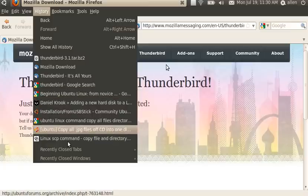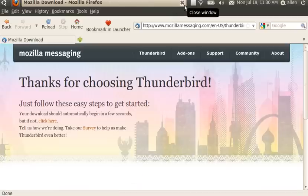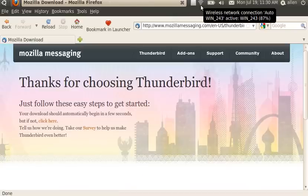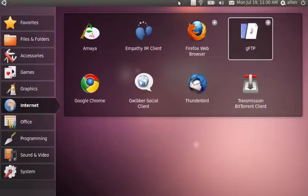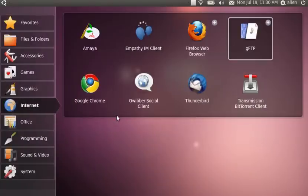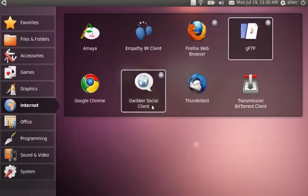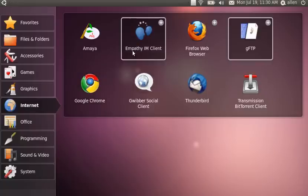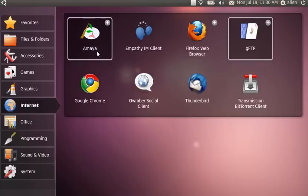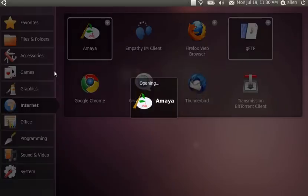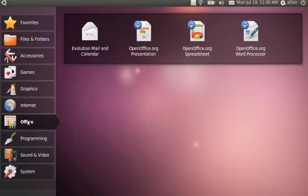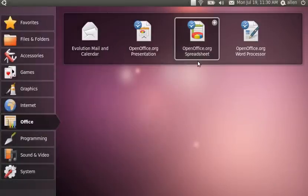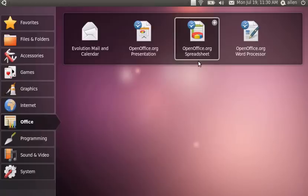I extracted it. I copied it into my home directory and I copied the profile, the configuration file from my previous installation. So all my contacts are there. I also installed Google Chrome and Amaya which is a W3C web design program. It's free. It's made available by the W3 consortium.